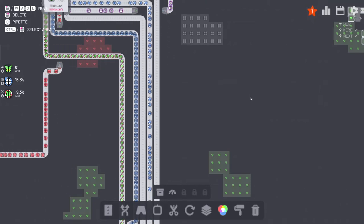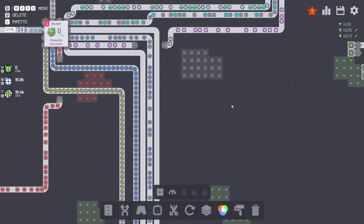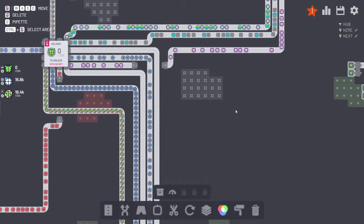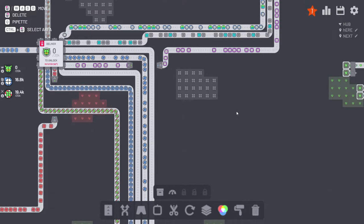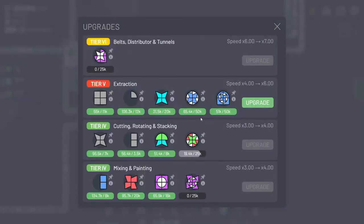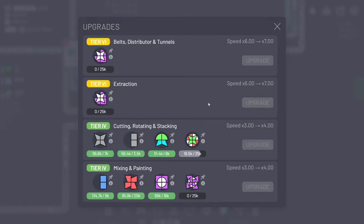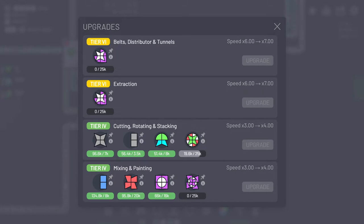And welcome back to Flexible Games, where we are playing Shapez, and we've finally filled out all this. So let's see what happens. Oh! I did not see that one coming.